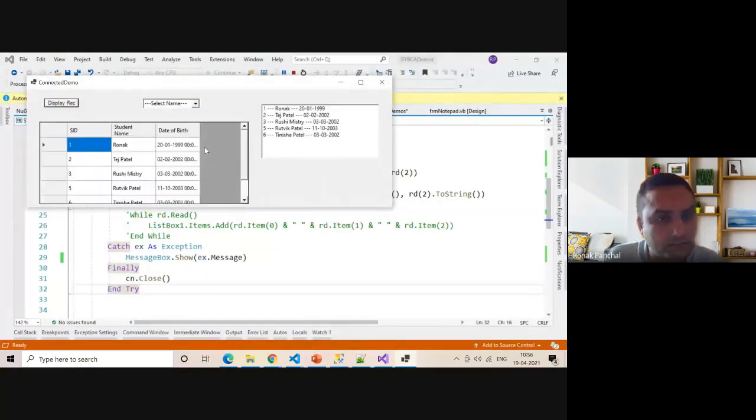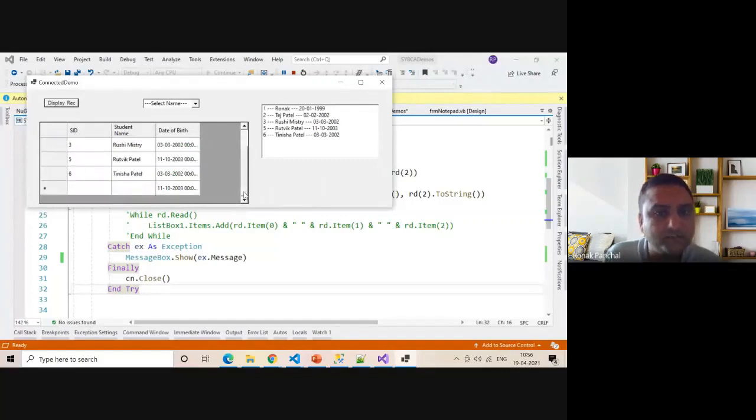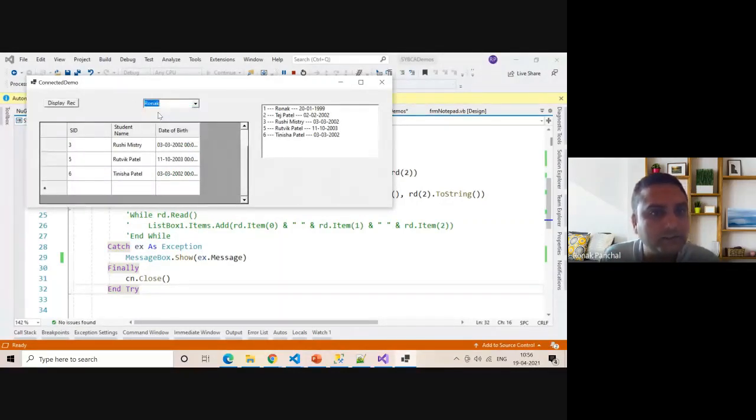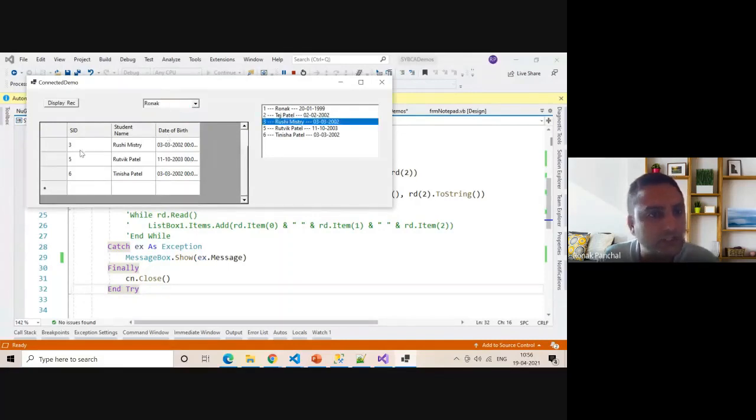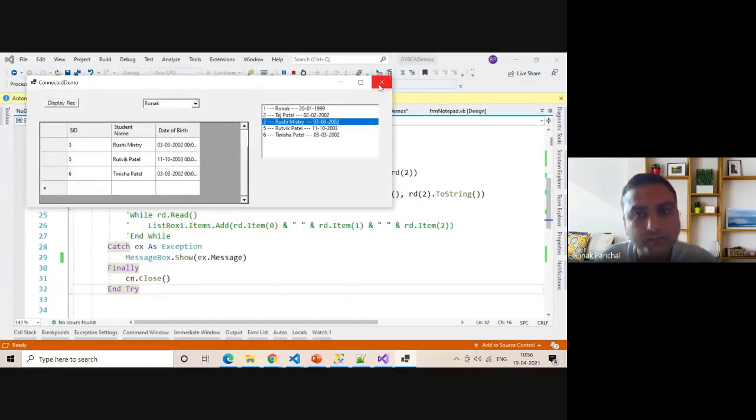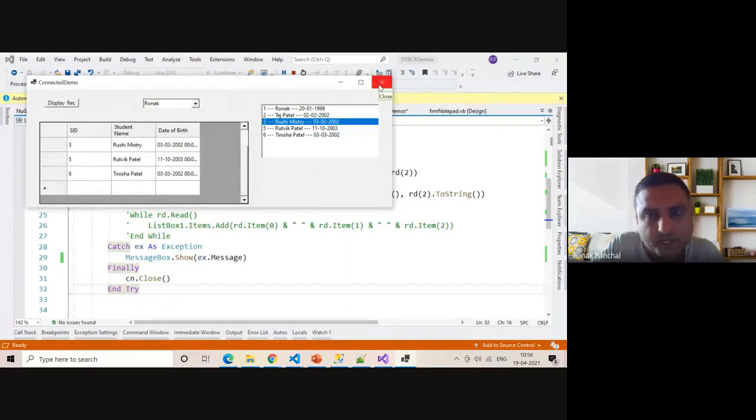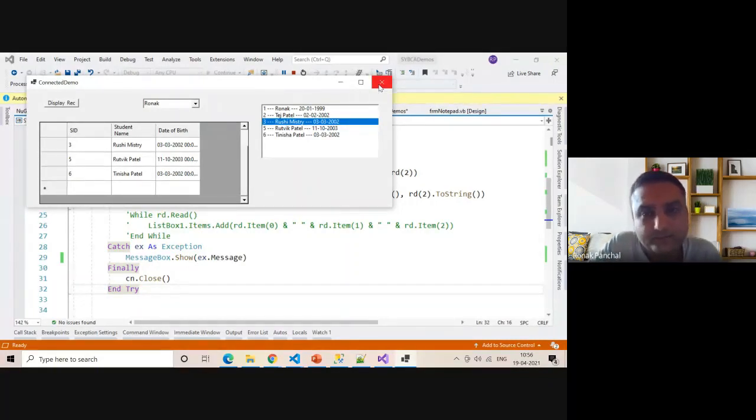Yes, our data is getting from the database. This is the combo box, this is the list box, and this is the data grid view. We have successfully retrieved the data from the database. Thank you. Please share and comment.